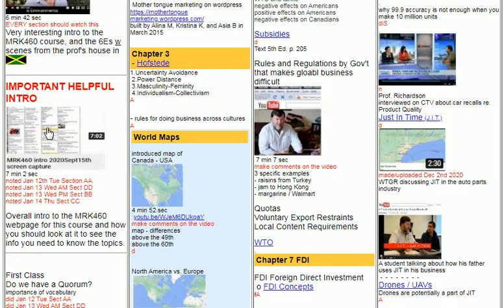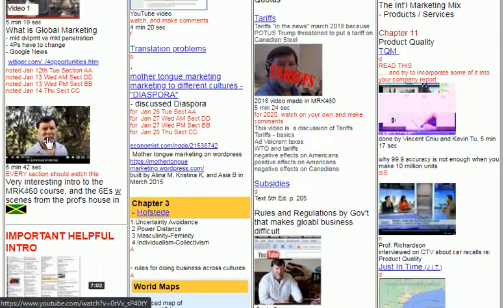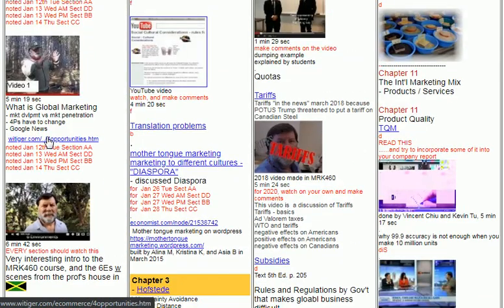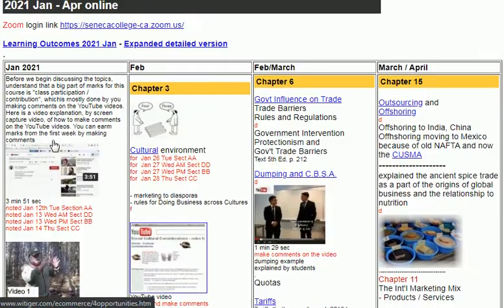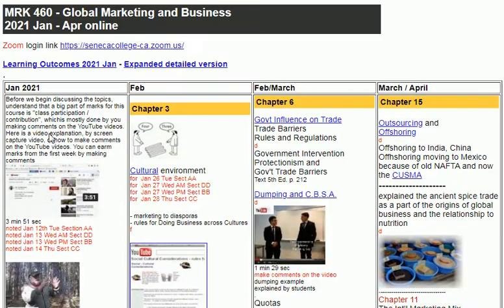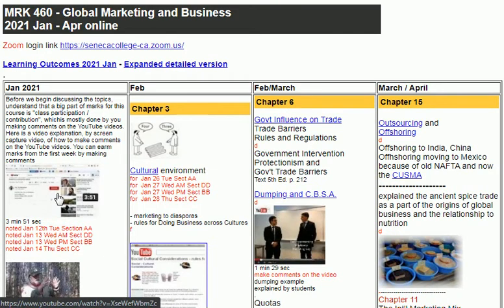'Noted' means I didn't discuss it — I just said this is something you should look at or read. Just like this thing up here: 'What is global marketing?' — noted. 'Four types of opportunities' — because we're going to talk about that a little bit further on. And this introduction to the whole course — I wouldn't repeat what that is because it's already a video there.